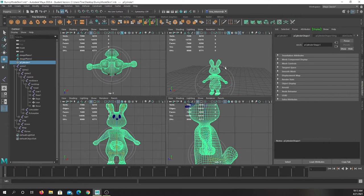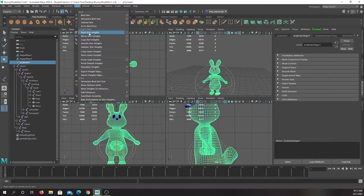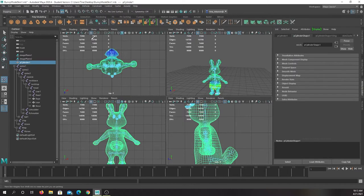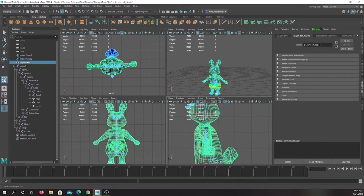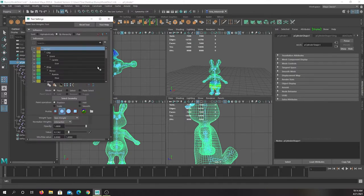So you want to be clicked on the mesh for the rabbit, and then we go to skin, paint skin weights. You do not need to click the box. When you select it, the tool will appear right here. And when you double click that, you get this menu.